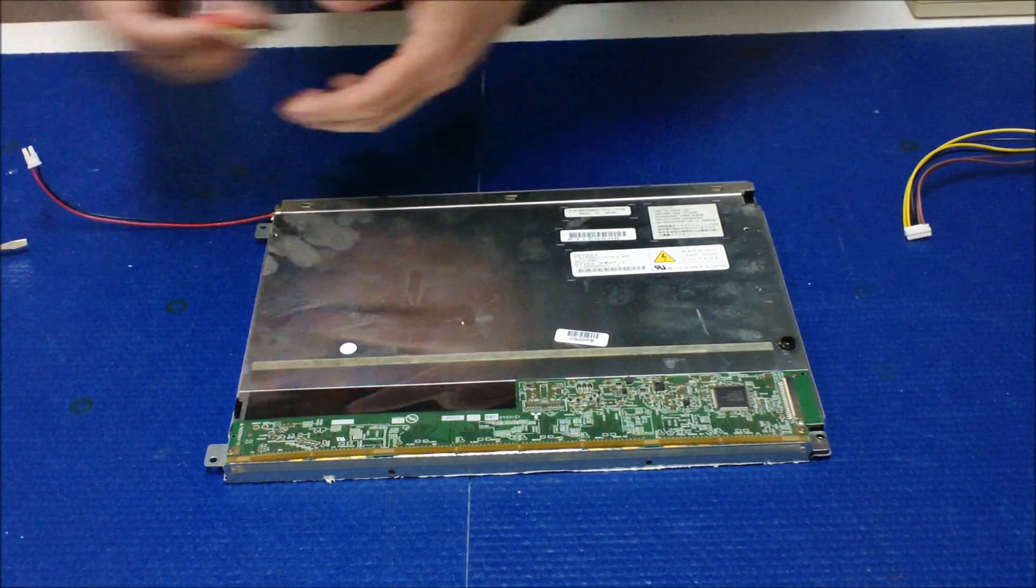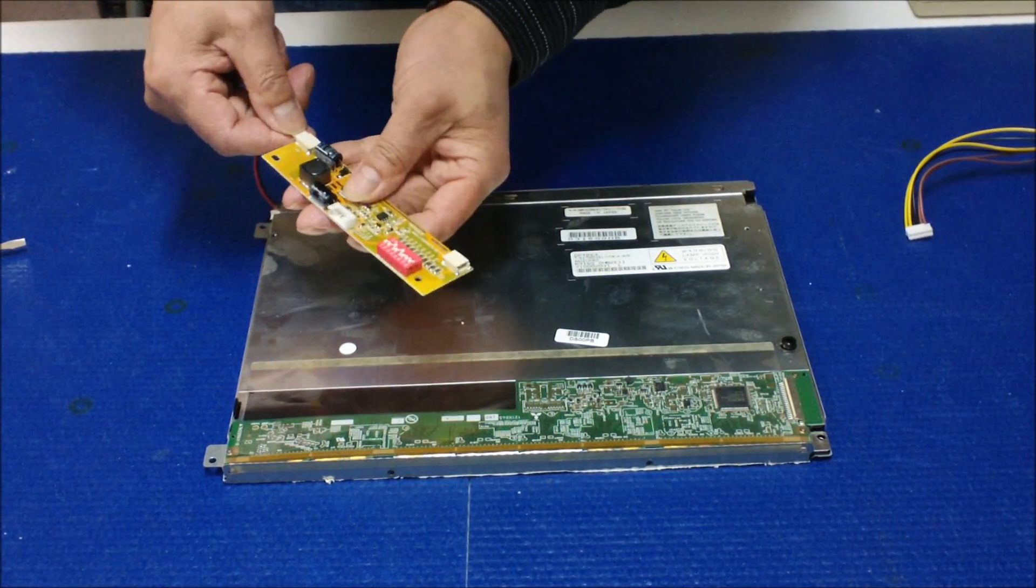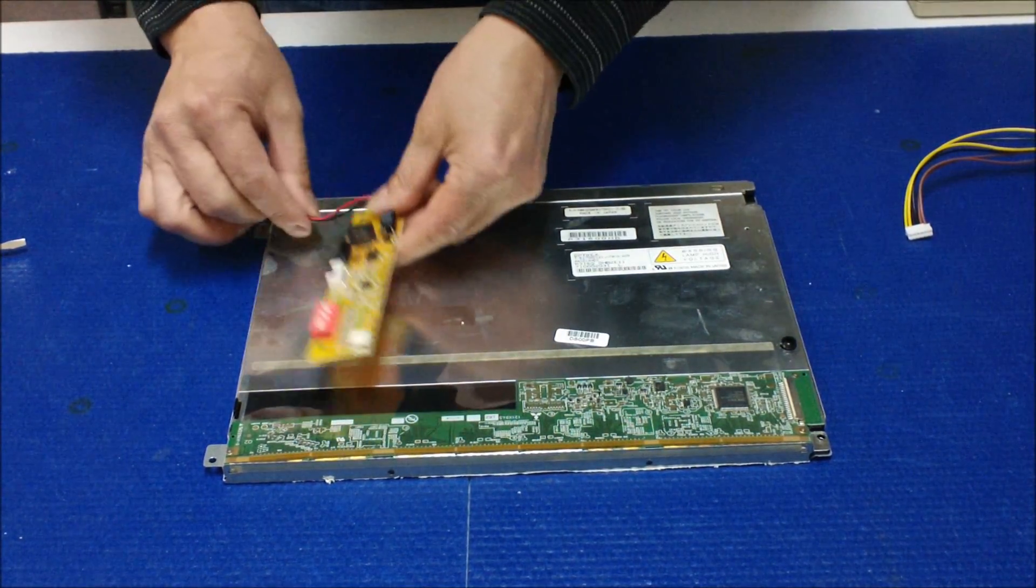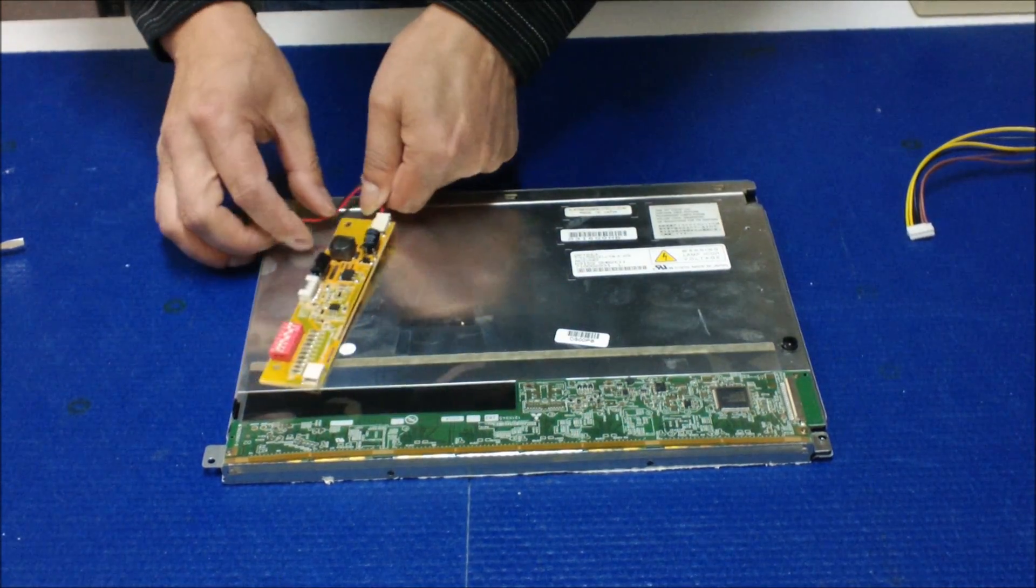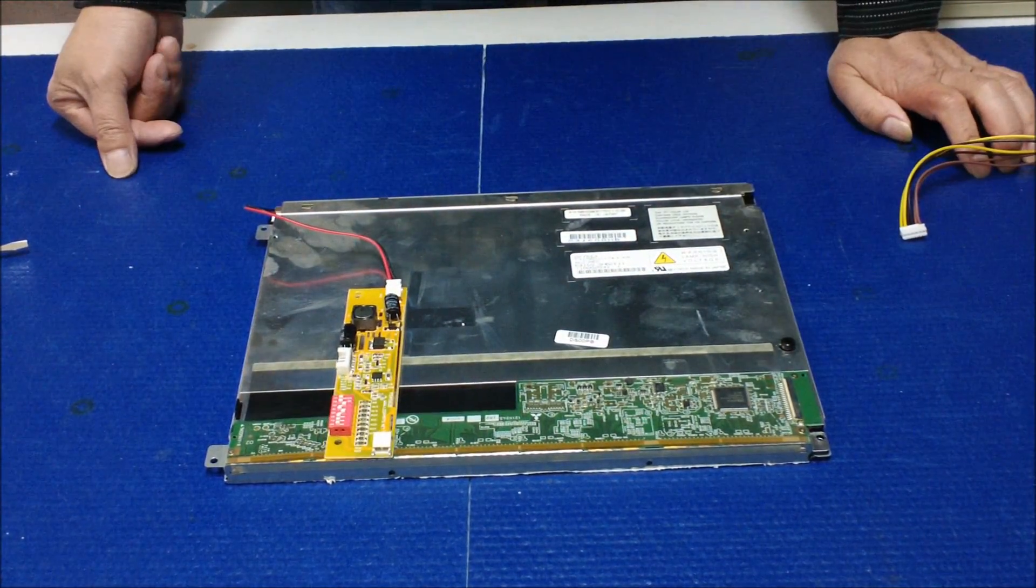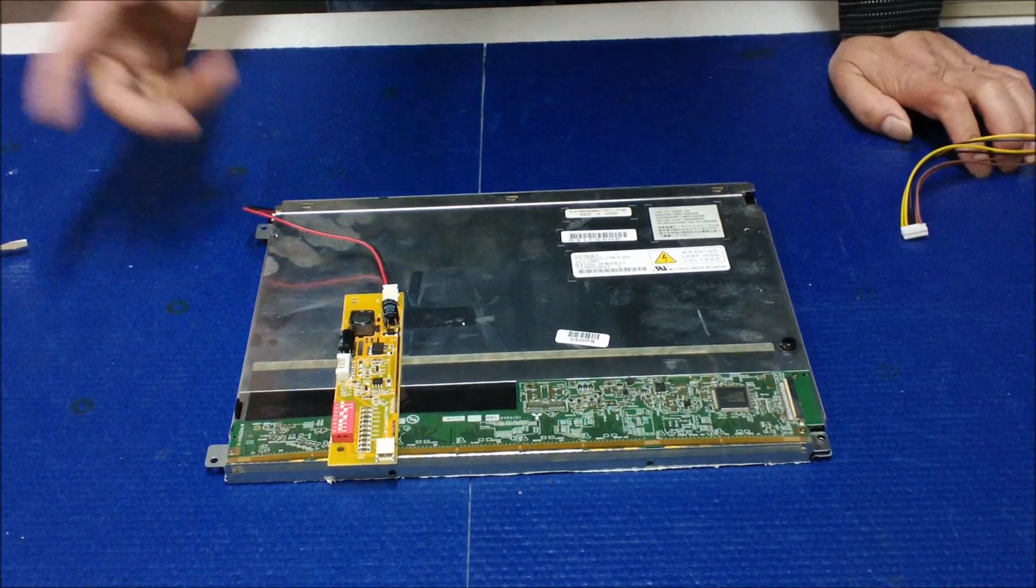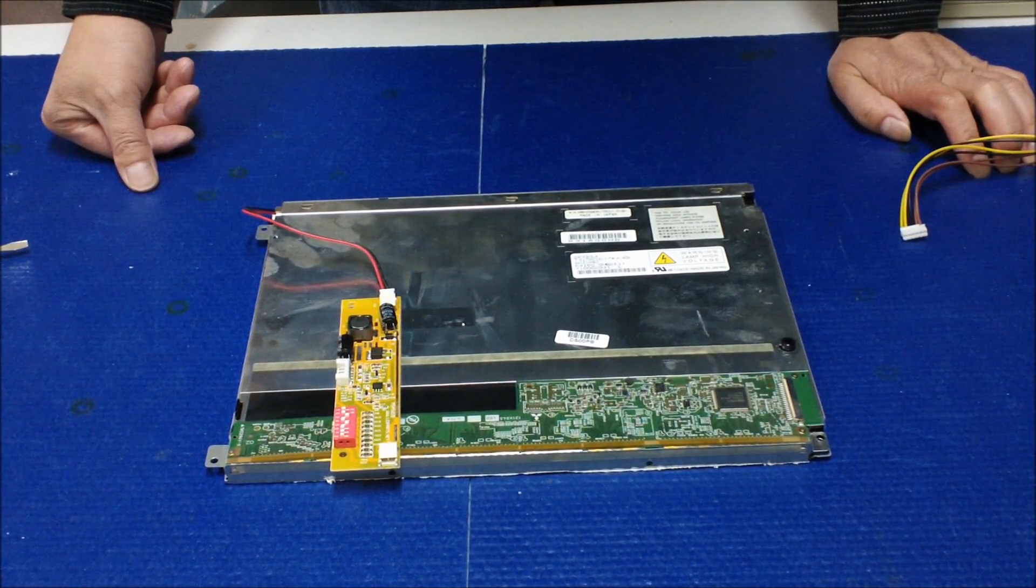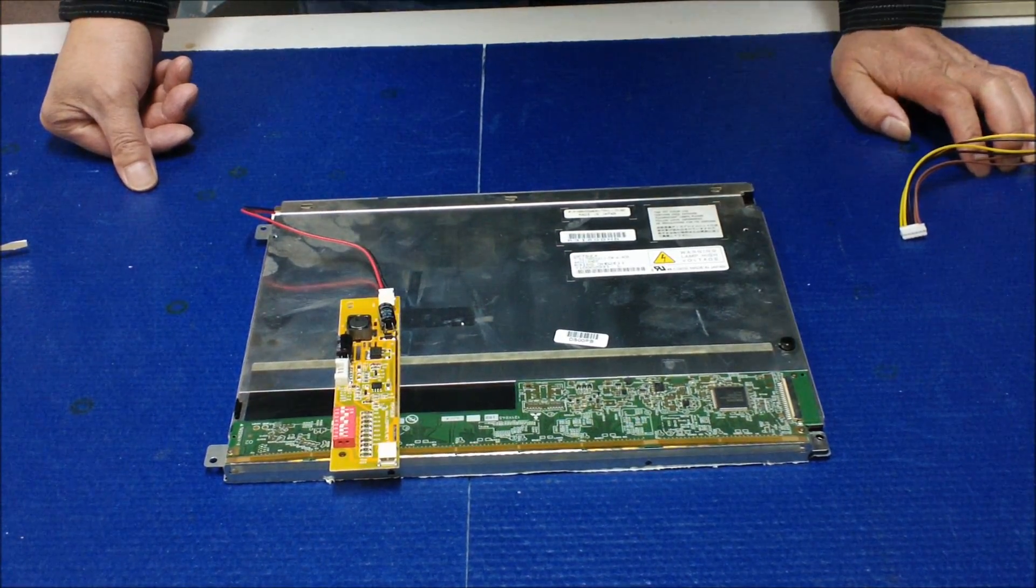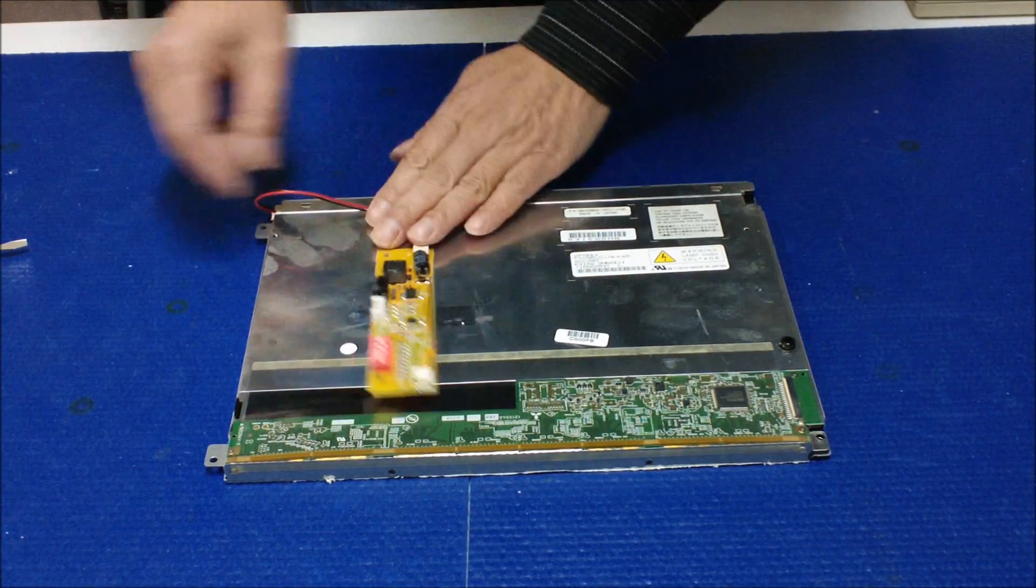And then you can connect to the inverter. If you want to test it, you can go ahead and test it. The converter, you can mount it on the back of the screen or mount it back to where your old inverter is located. That's it. It's quite simple.